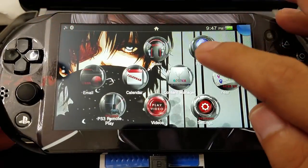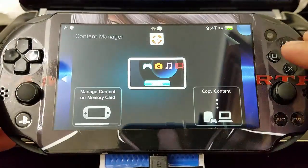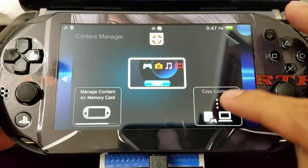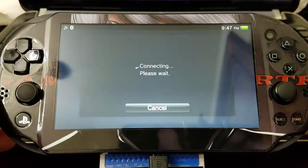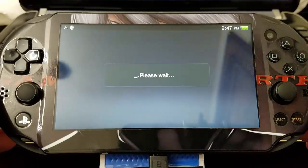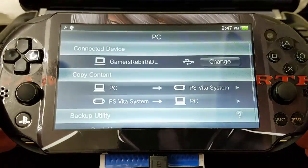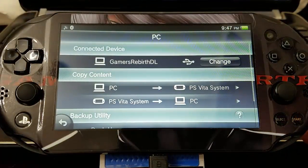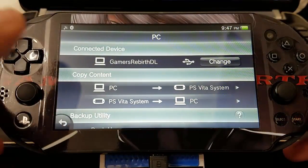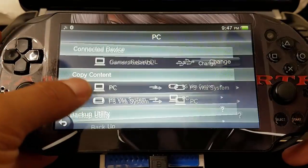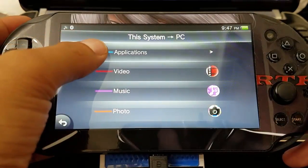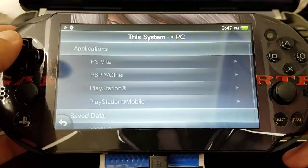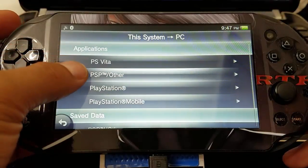So we move on to the PlayStation Vita system. We're going to launch our QCMA or content manager. Just give it a moment. We're going to select from the PS Vita system to the PC, go to applications, PSP other.